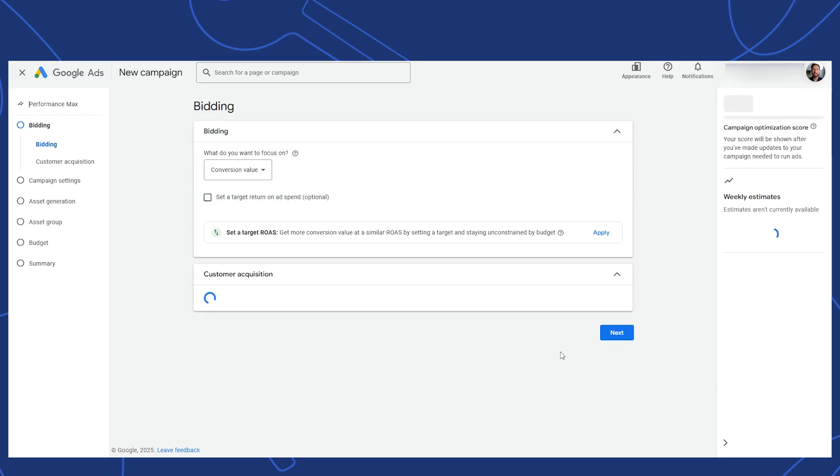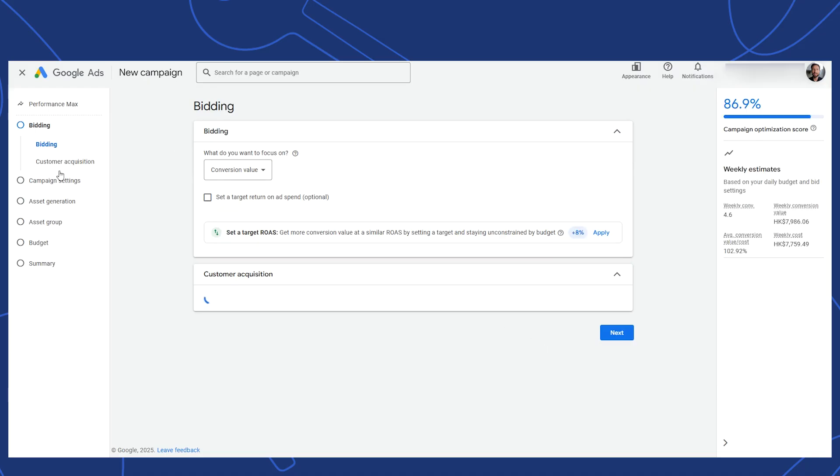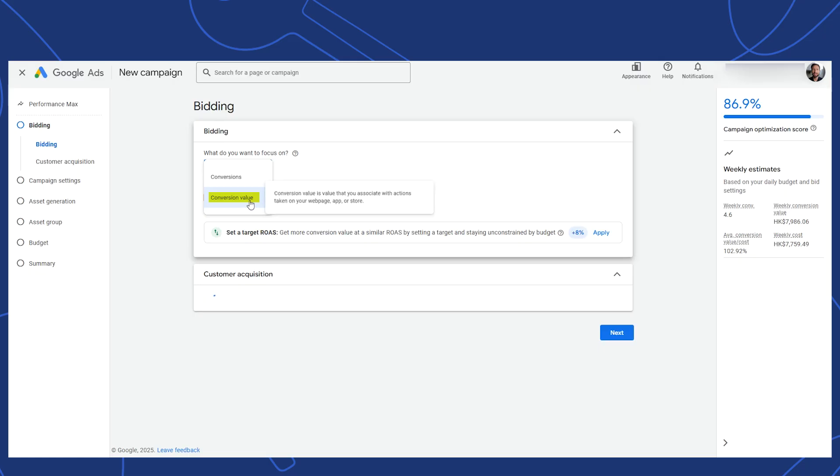The first step is to select how you want Google optimizing its bidding. If you choose conversions, Google will aim at simply getting orders no matter their value. If you choose conversion value, Google will aim for getting the most revenue regardless of the number of orders.